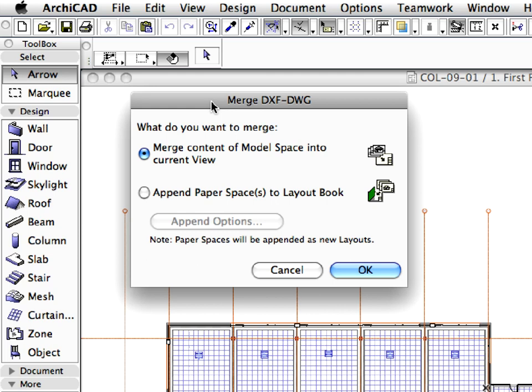This brings up the Merge DXF DWG dialog. Select the Merge Content of Model Space into Current View radio button, and click OK.